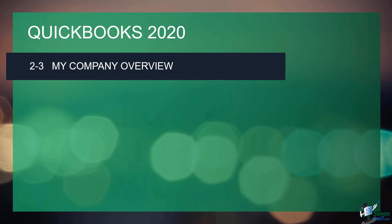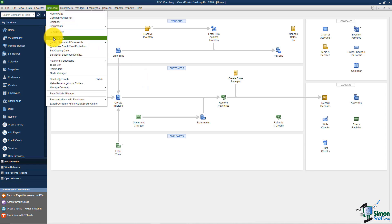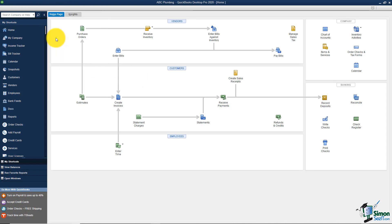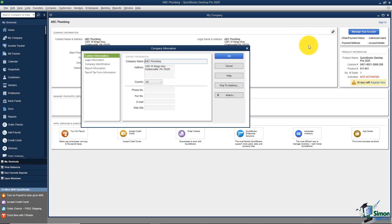Let me flip over to QuickBooks and show you how to get into the My Company feature. All you have to do is go up to the menu at the very top of your screen, click on Company, and then you'll see My Company. This is all the information you used when you went through the EasyStep interview to set up your company file. Let's say I misspelled Coatesville — all I have to do to edit that is click on the little pencil icon.